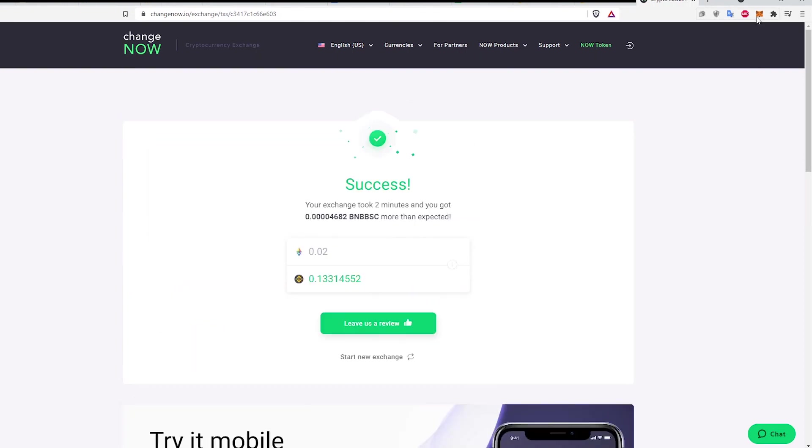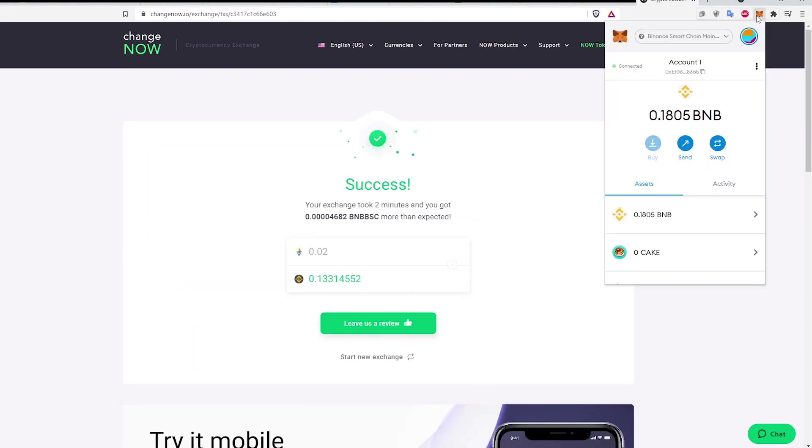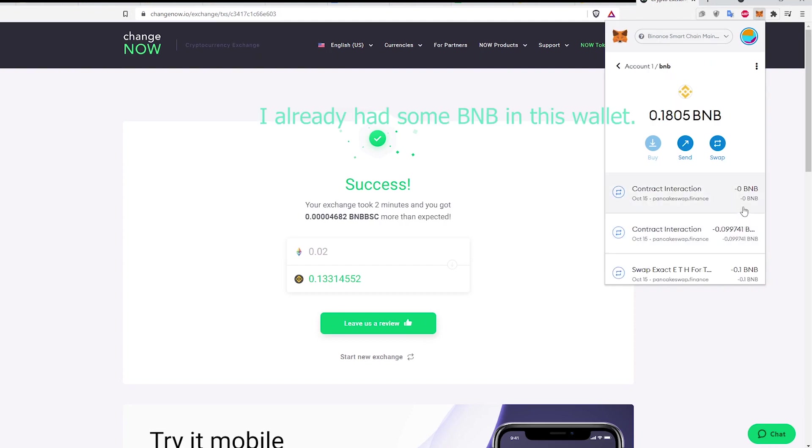And finally Success. I've swapped my 0.02 ETH to 0.133 Binance Coin. To confirm, I just have to check my Metamask Wallet to see that the funds are there. And that's it.